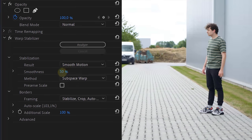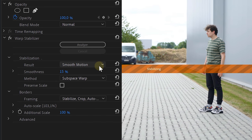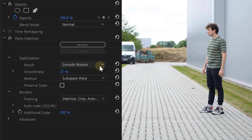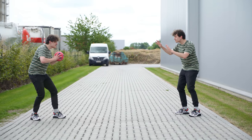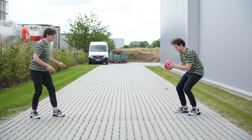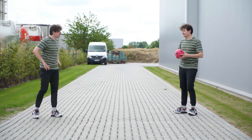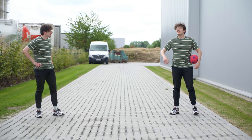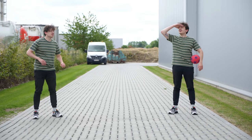Mind blown! Now if you like, you can further tweak the settings of the Warp Stabilizer to your liking, but never press the analyze button again — because it holds the data of the real handheld shot, which we want to retain.